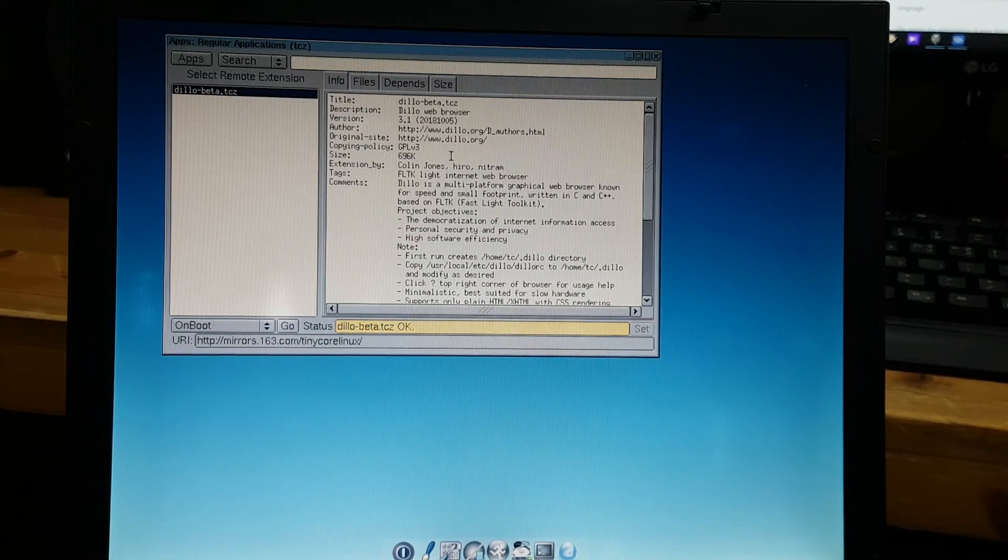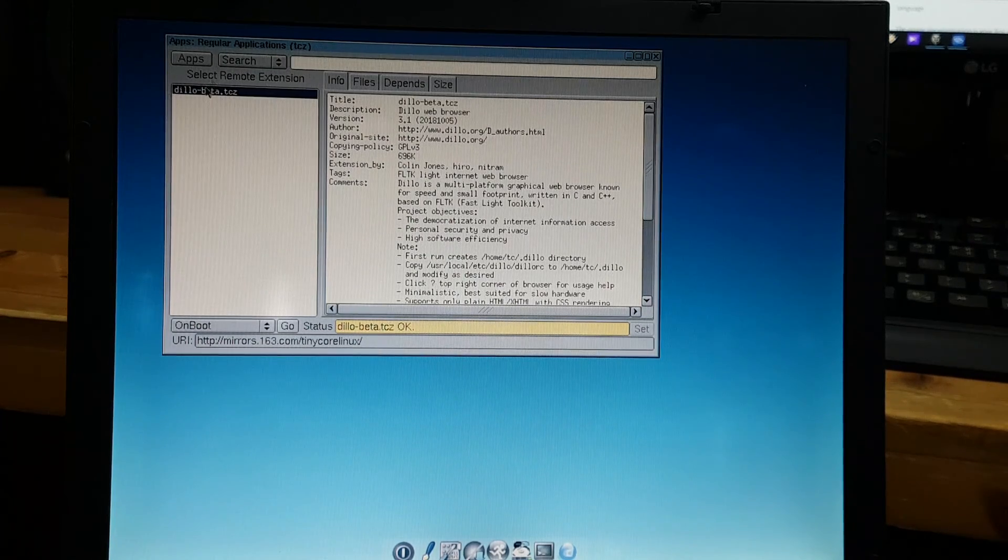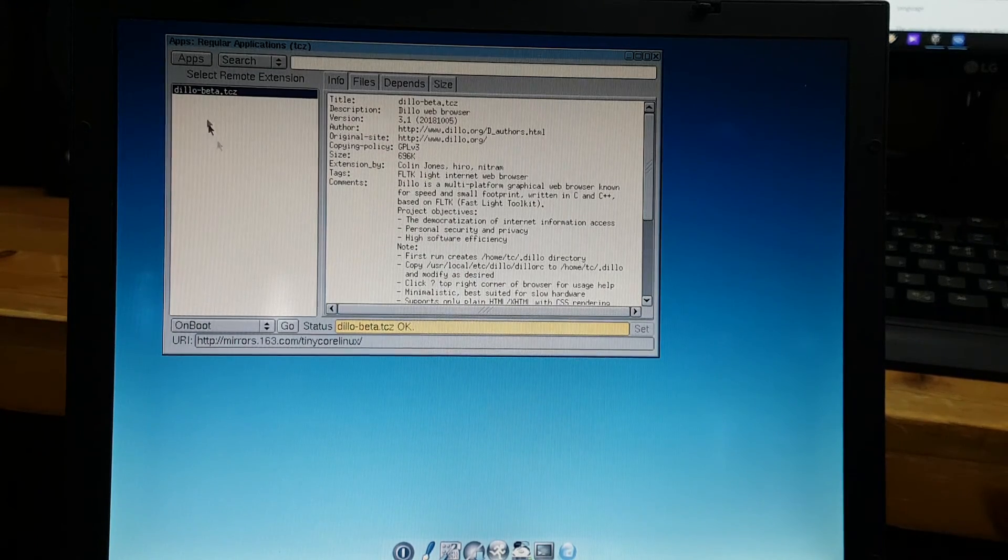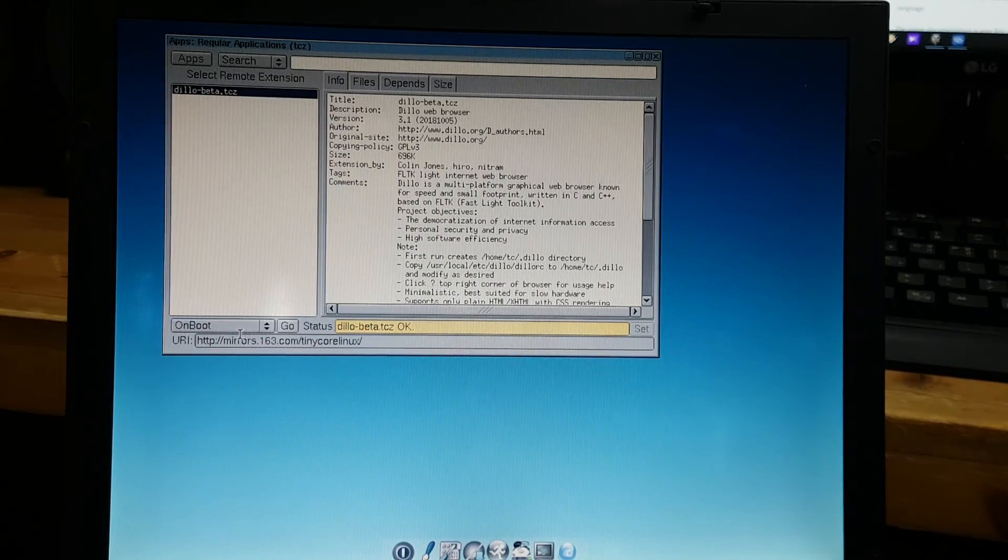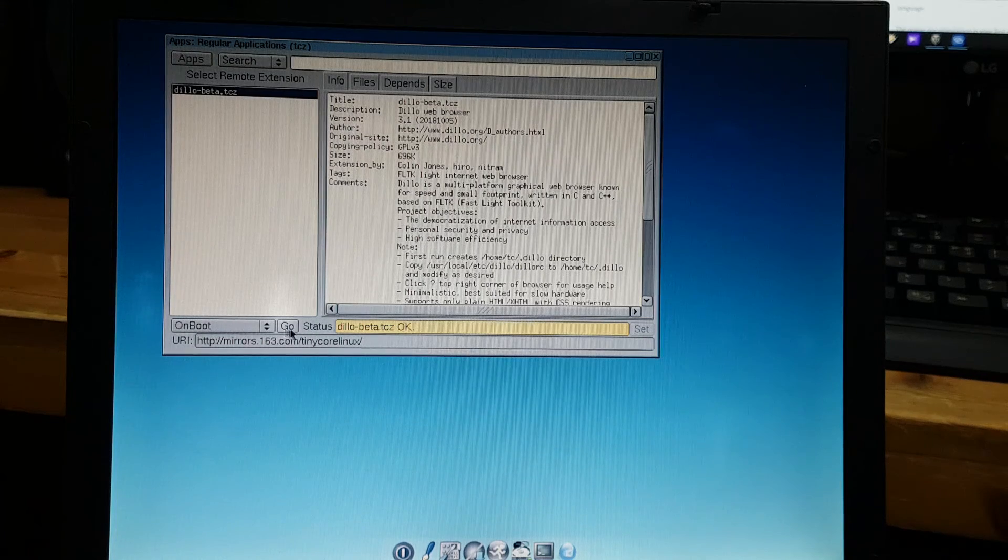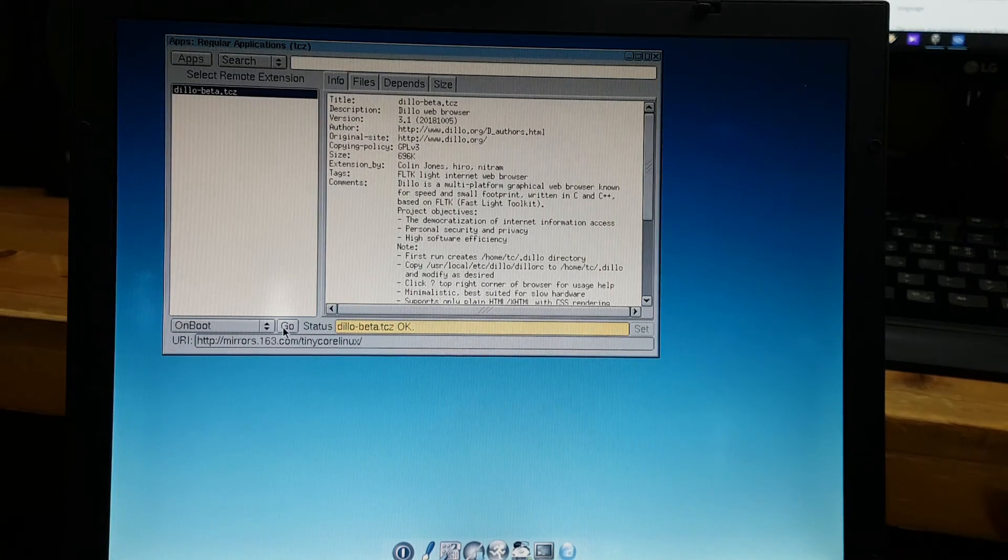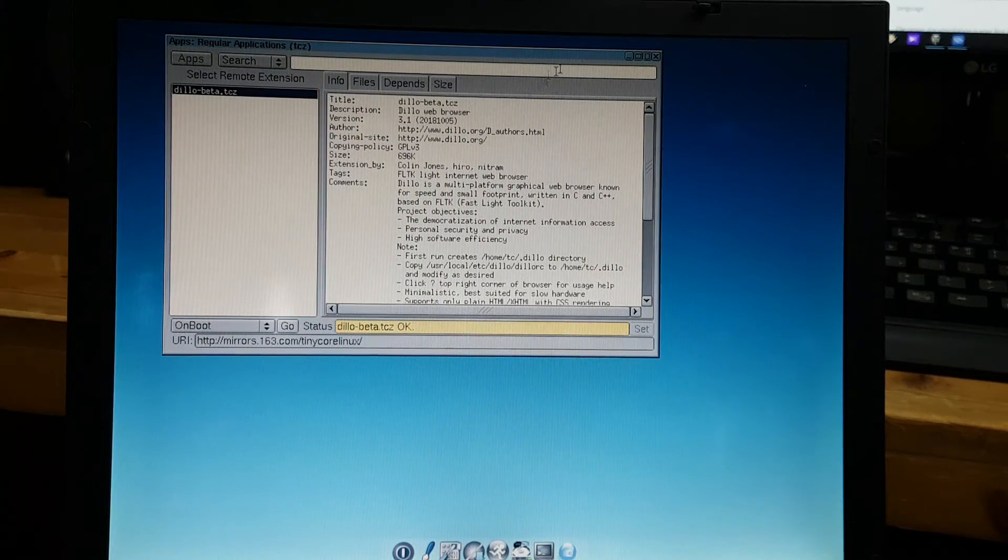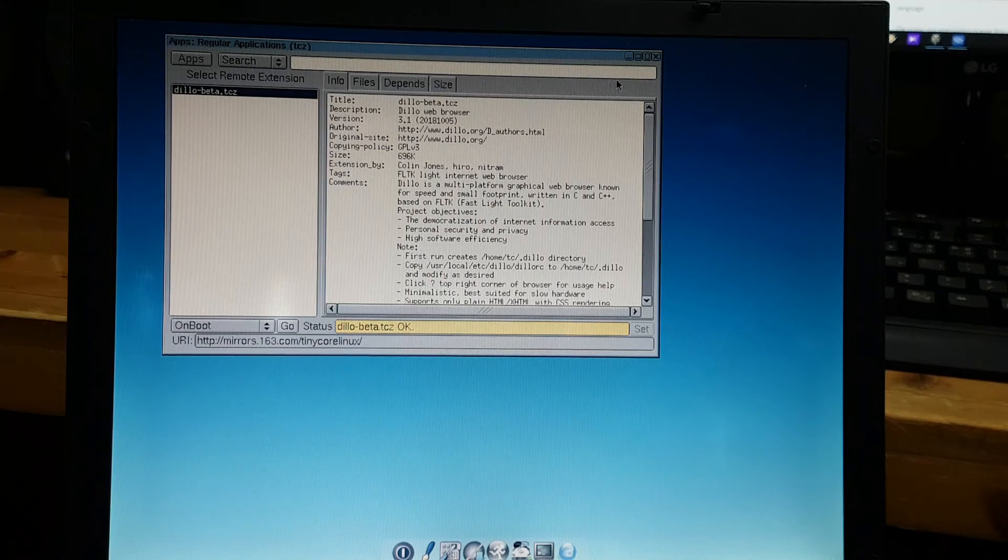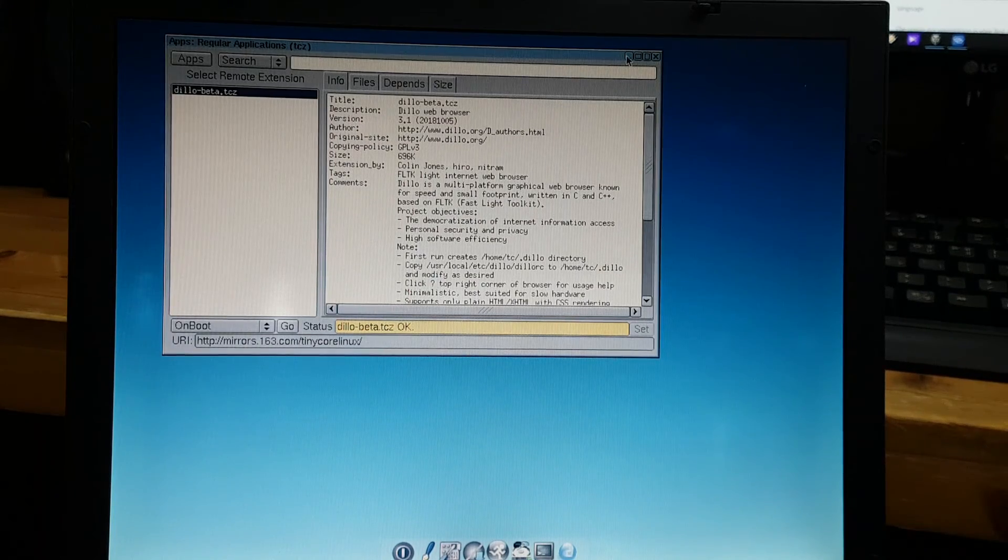696 kilobytes. Unfortunately it's beta, but let's try it on. On boot you click go, then it'll install within almost no time at all.